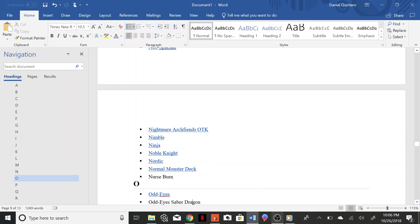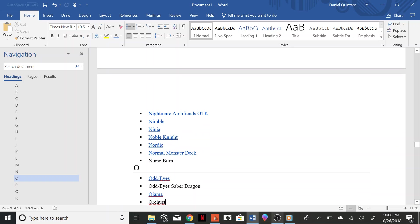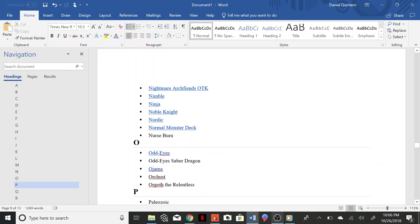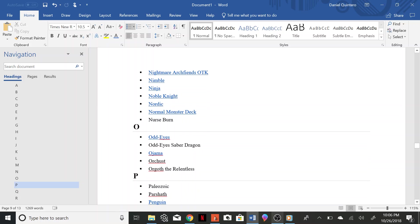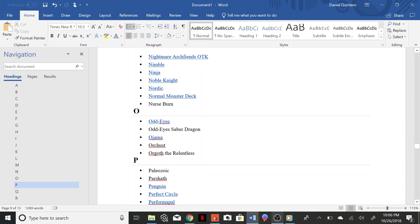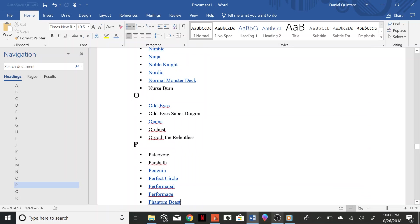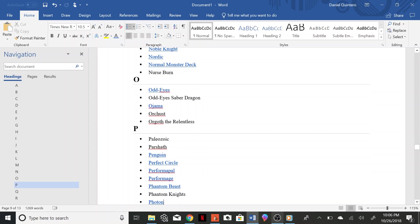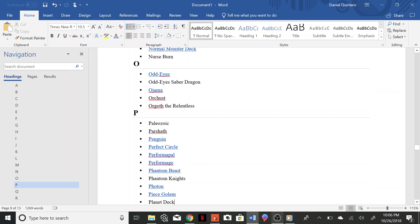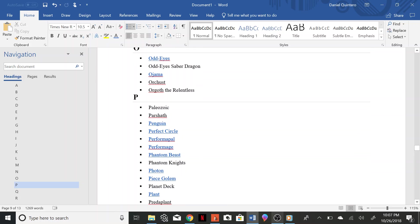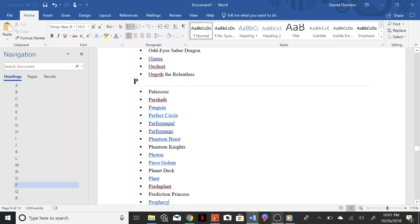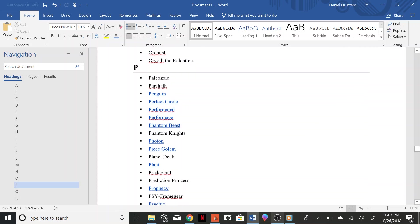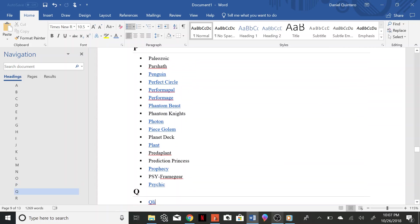Ojama, Orcust, Orgoth the Relentless, Paleozoic, Parshath, Penguin, Perfect Circle, Performapal, Performage, Phantom Beast, Phantom Knights, Photon, Pierce, Peace Golem, Planet Deck, Plant, Predaplant, Prediction Princess, Prophecy, PSY-Frame Gear, Psychic Klee.